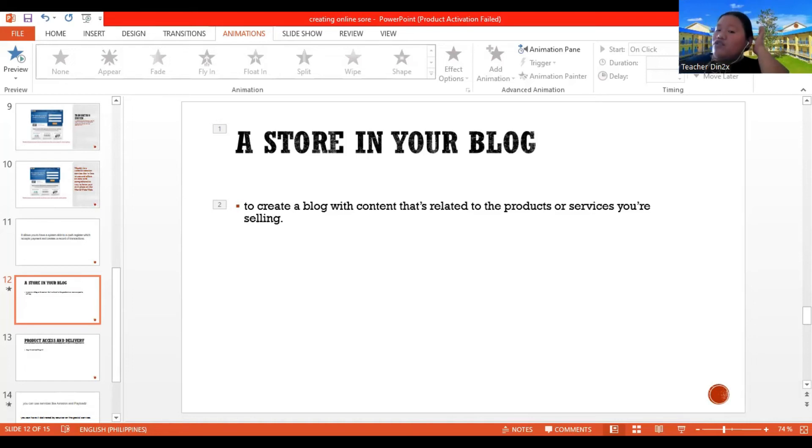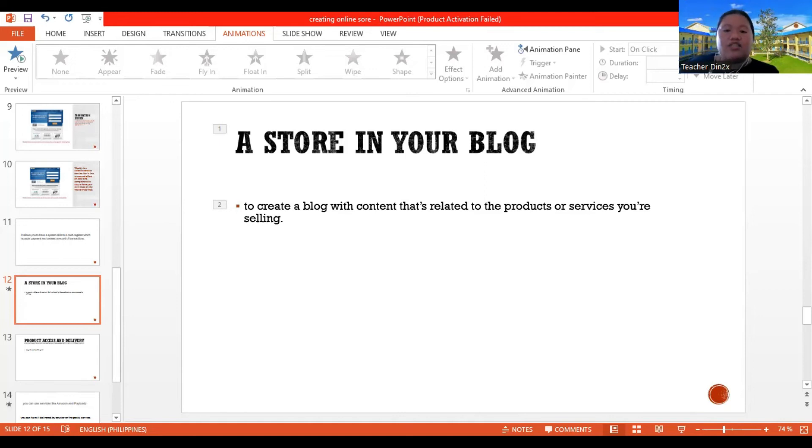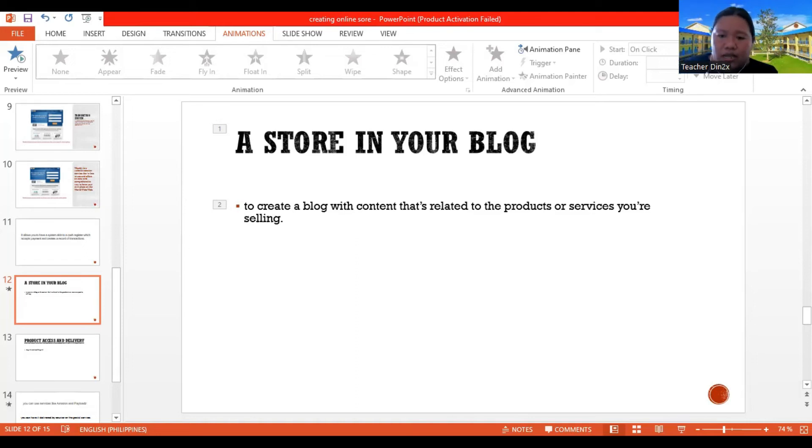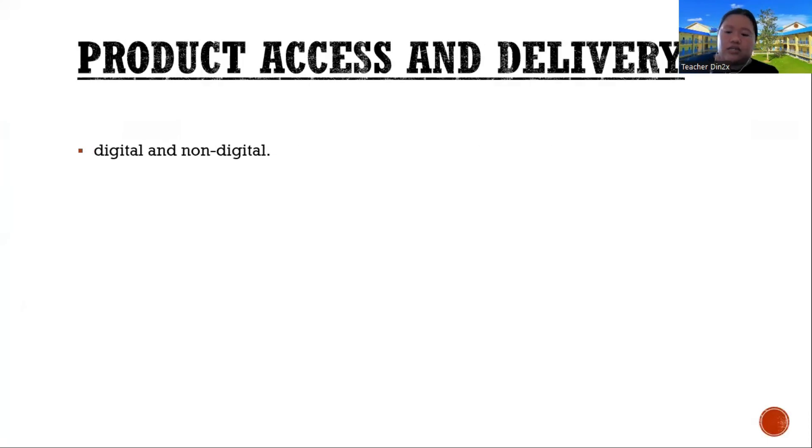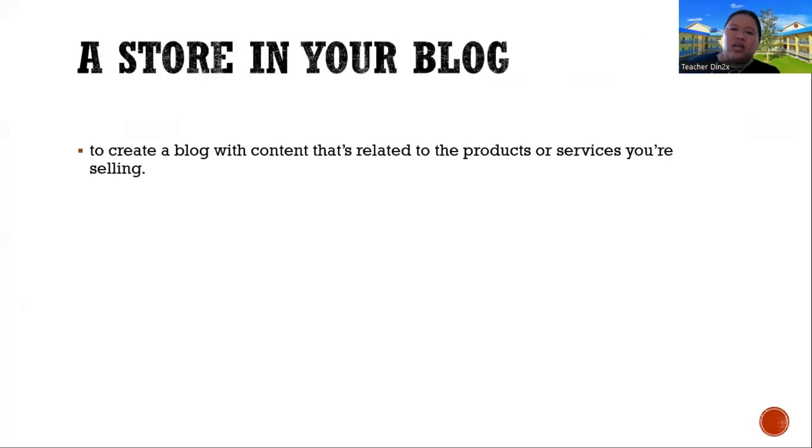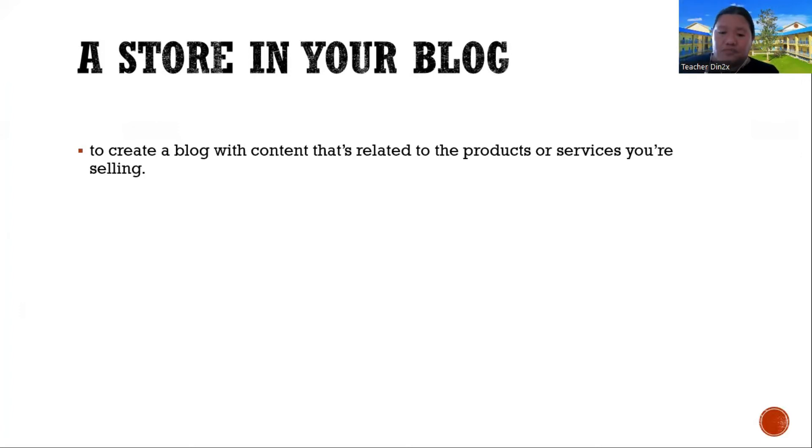So you can sell something on your blogger blog, blogger site, by adding gadgets like linked image to or a text linked on the item for sale. So if you can see in the store, the products for sale, once you click that one, it will link you to the selling page. Next, product access and delivery.